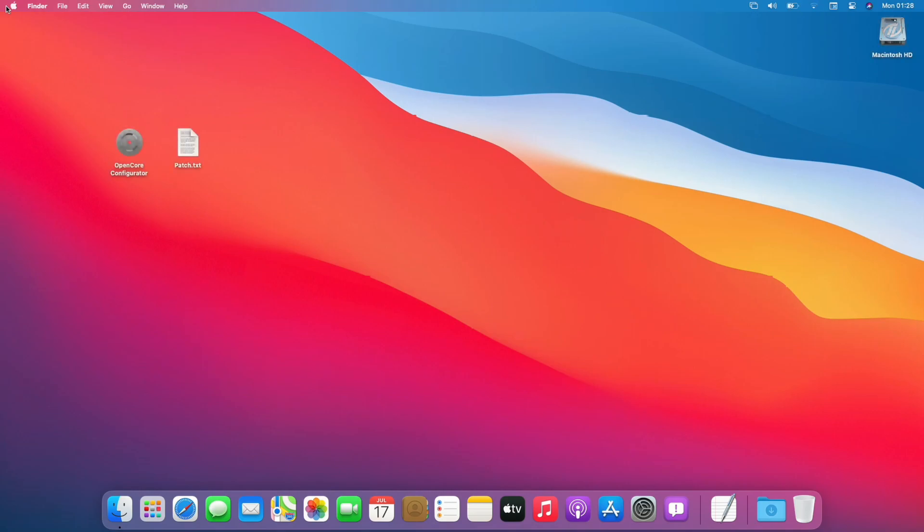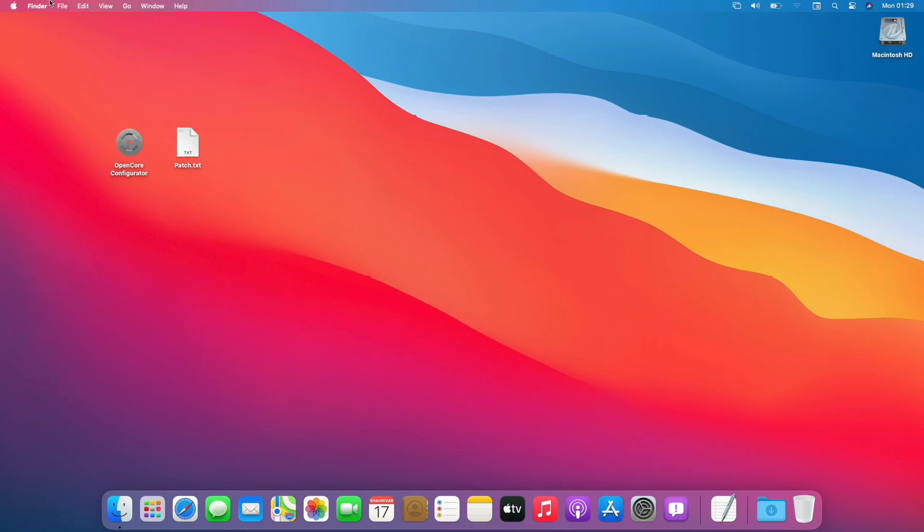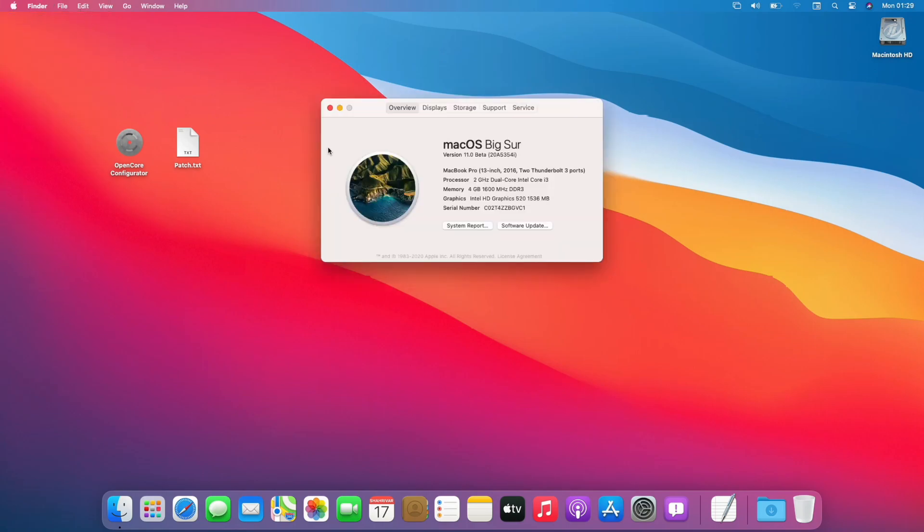And now as you can see, there is no cursor lag, the dock is transparent, and here also the graphics shows 1536 MB.